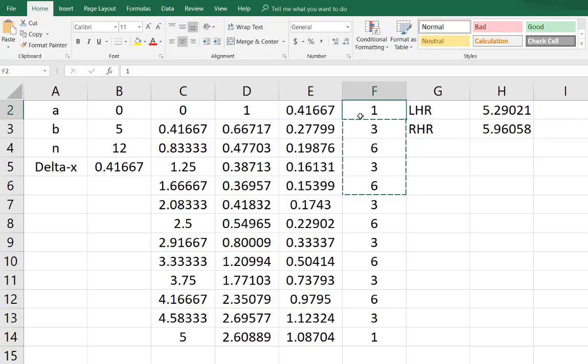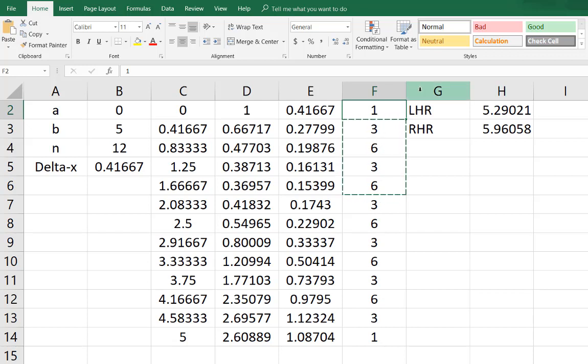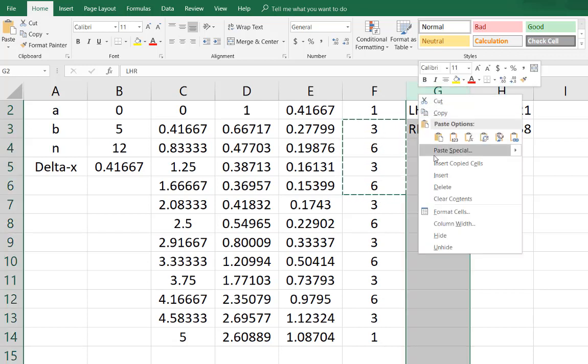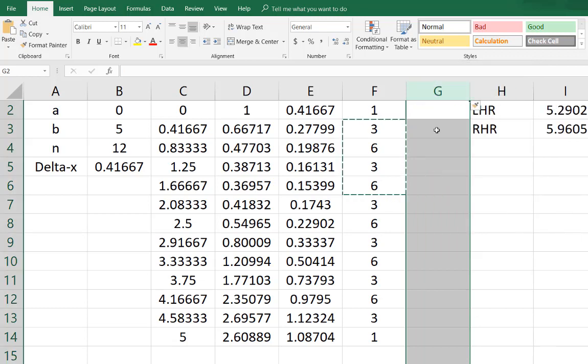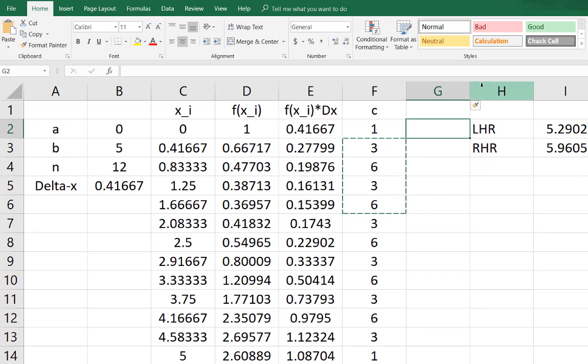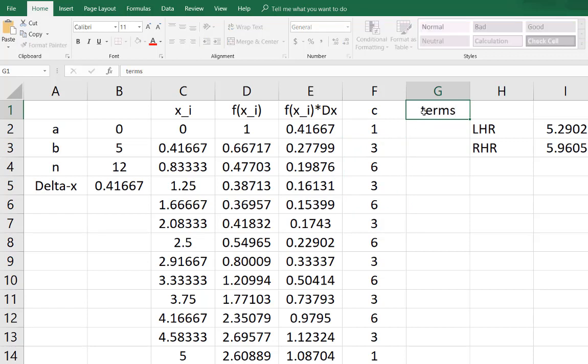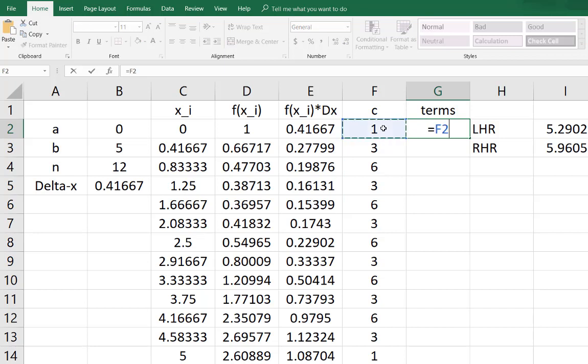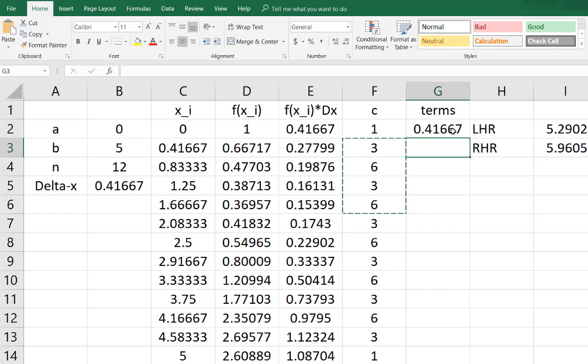So continuing with the fake numerical integration, here's my list of coefficients. What I'm going to do is I'm going to insert a new column and in this new column what I'm going to do is I'm going to take this f of x delta x each of those and multiply it by the coefficient. So I'm just going to call them terms. The first term would be this coefficient times this f of x delta x and then I'm just going to copy that down. The referencing will update.